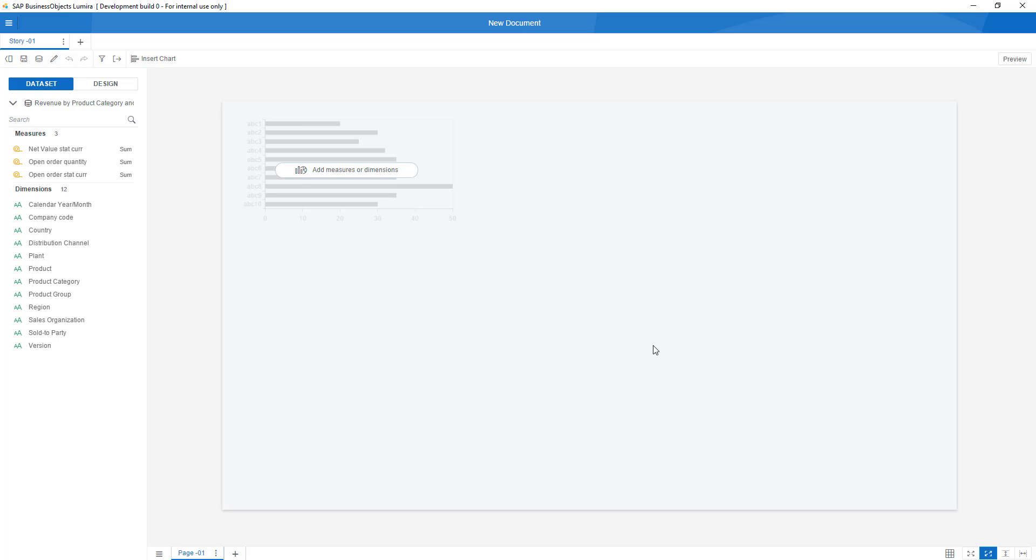Over here you see my live connectivity being reality, so I can now already start quickly analyzing.